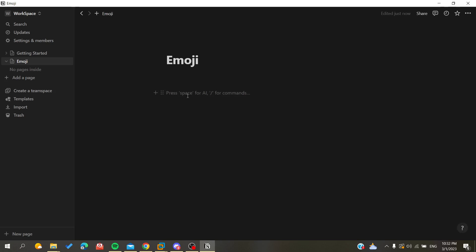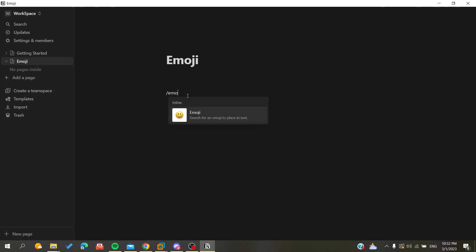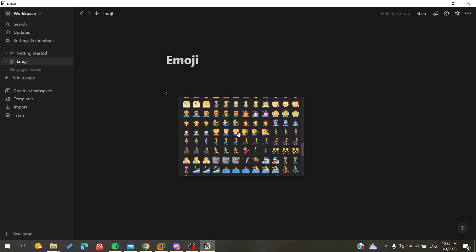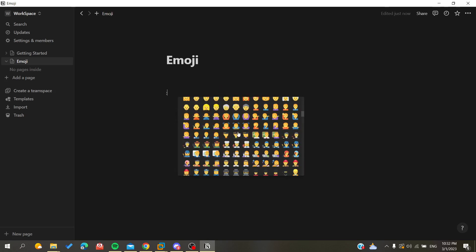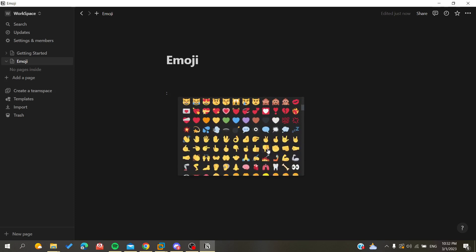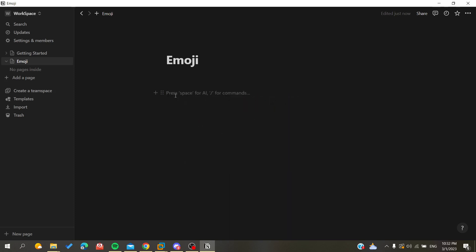The other way is to type in your text section, type slash and search for 'emoji', and here you will find the full list of all the emojis that are available in Notion and you can choose from them.